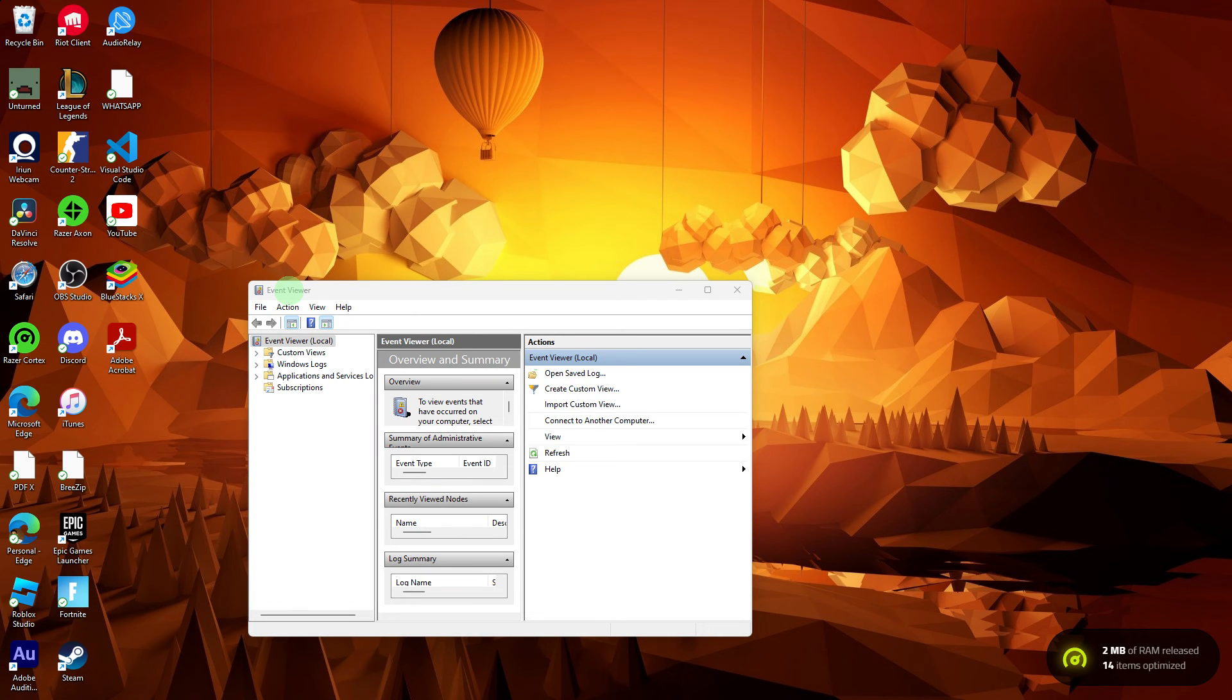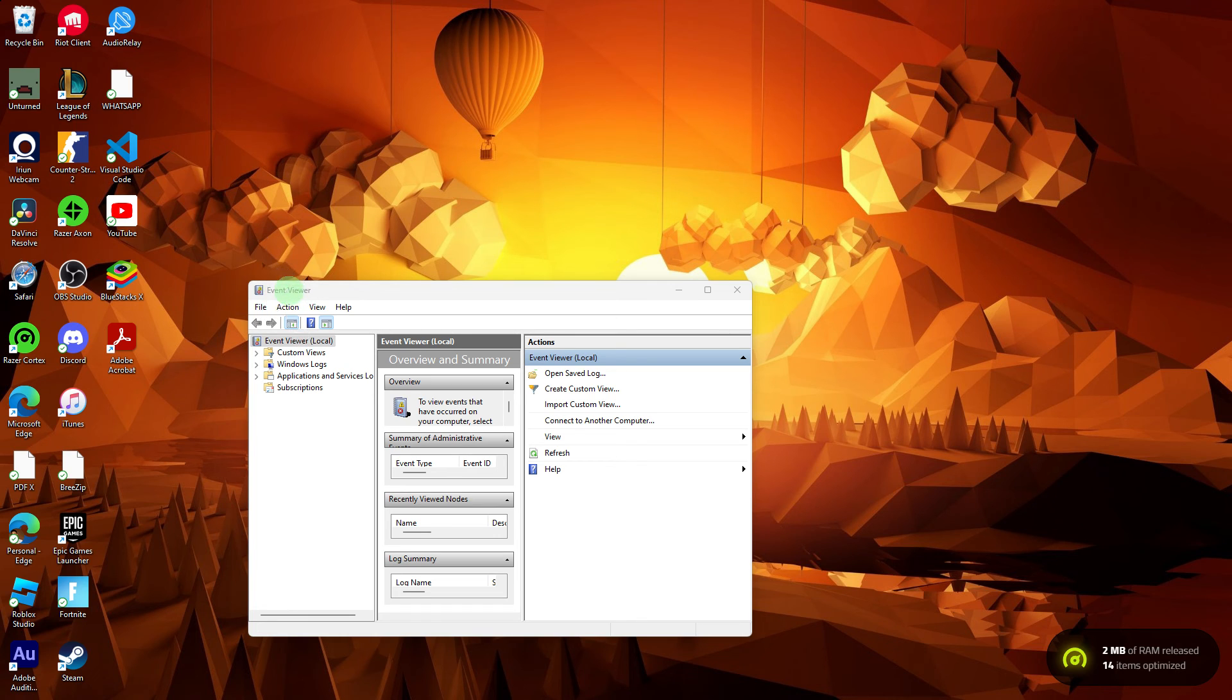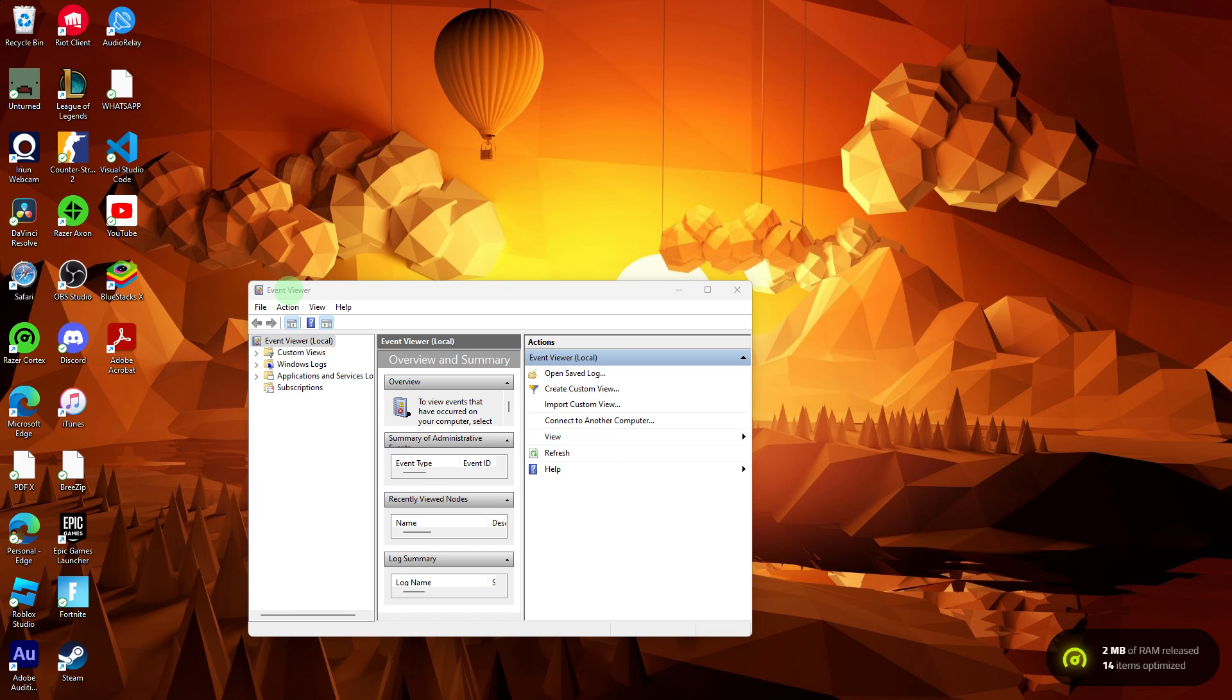Another guide, open the Event Viewer on your PC and look for any error messages related to Razer Cortex. This may provide clues about the cause of the issue.